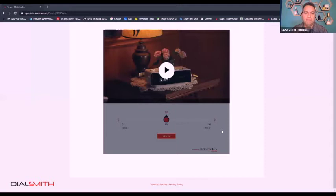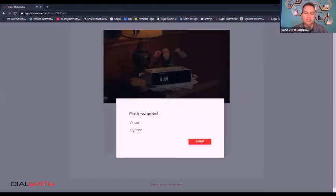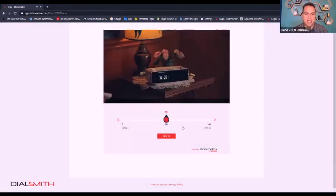What you're going to see here on the screen is where the online dial testing experience would begin. Generally, we would start with a demographic question or two so that you can segment and subset your respondents, just like you would for an in-person dial testing exercise. Once they've completed that, the video will begin to play.